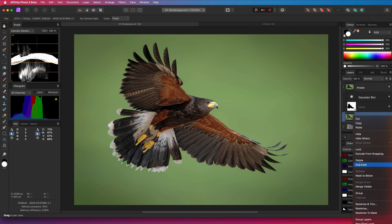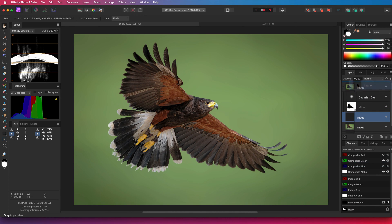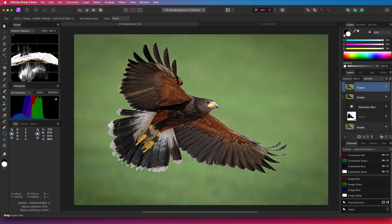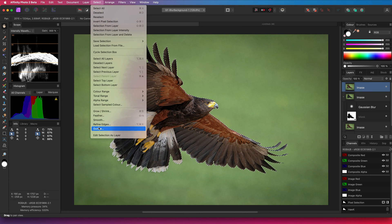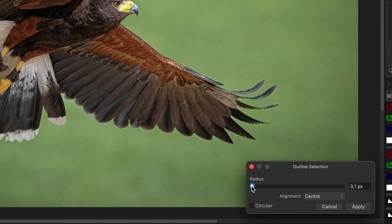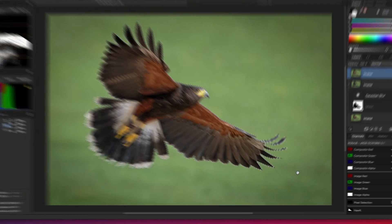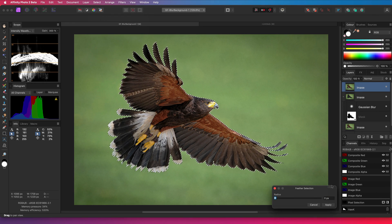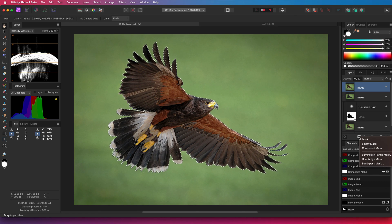It could be that the transition between the subject and the background is too harsh, so let's fix that. I will make another copy of the original image and move it to the top. I will command-click on the mask of the background and invert the pixel selection — this will make a selection of our subject. From the select menu, we can use the outline function and convert the current selection to an outline. Usually a value of 2 pixels works well, but it really depends on your image resolution. Next, a feather with 0.5 to feather this outline.